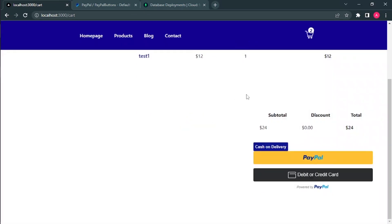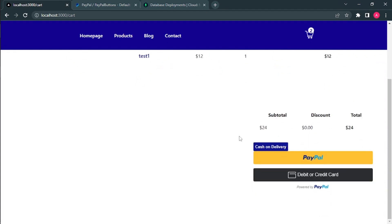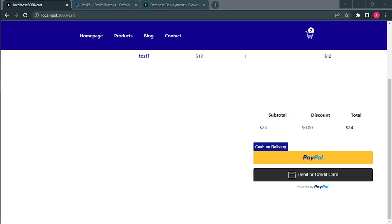I think that's it for this video. For the next video, we will connect it with our sandbox PayPal account. Thanks a lot for watching — don't forget to subscribe and like, and I will see you in the next video. Thank you.